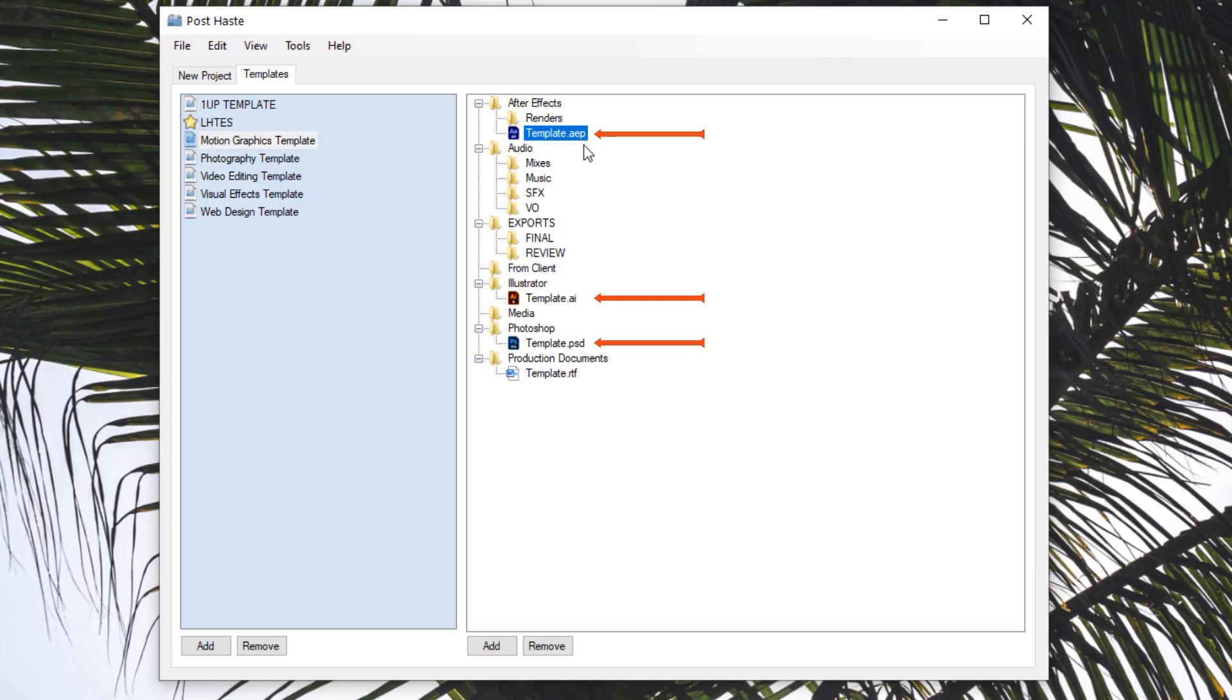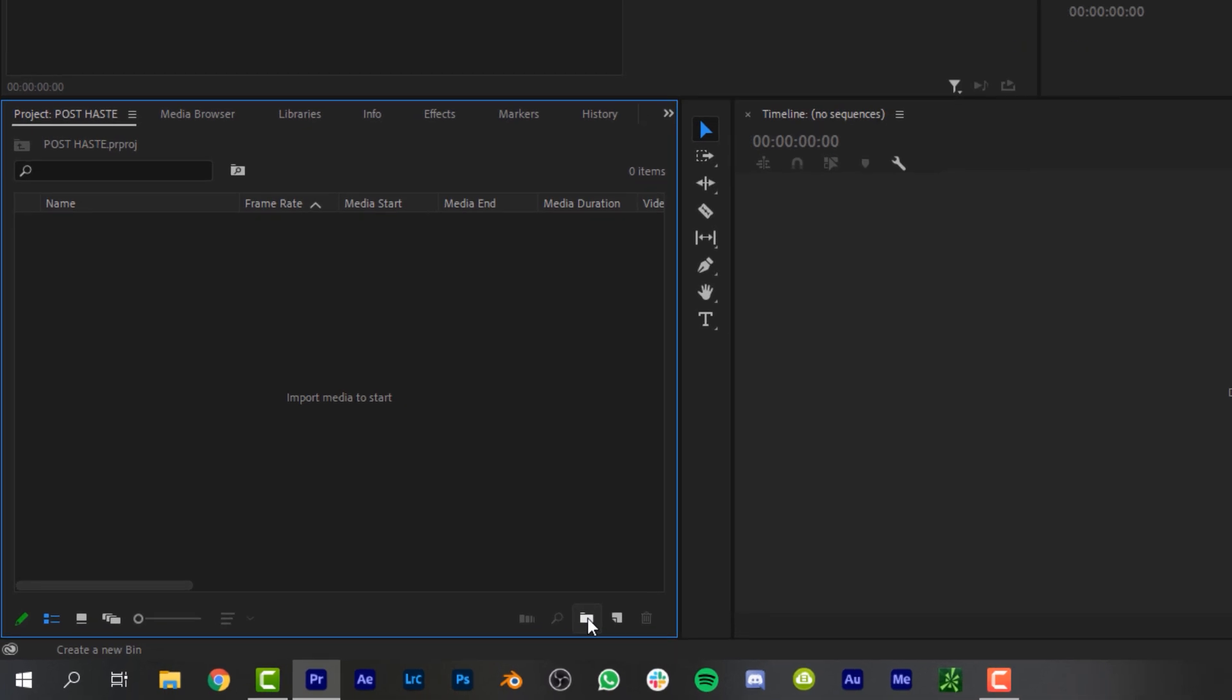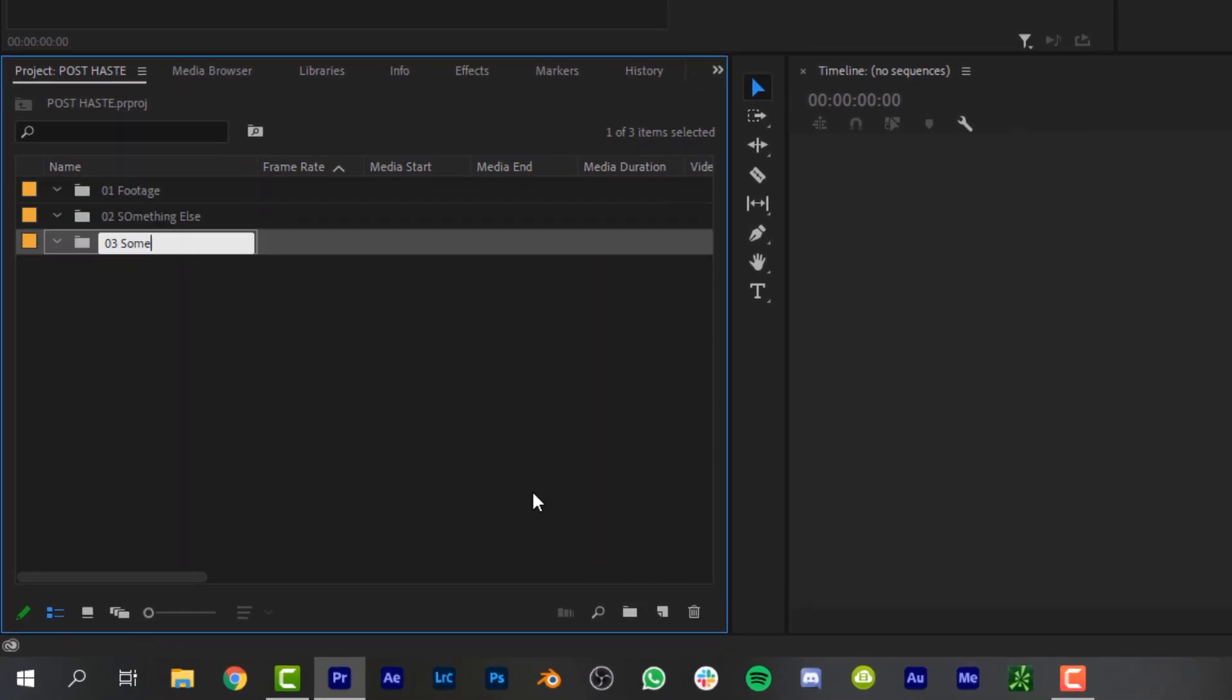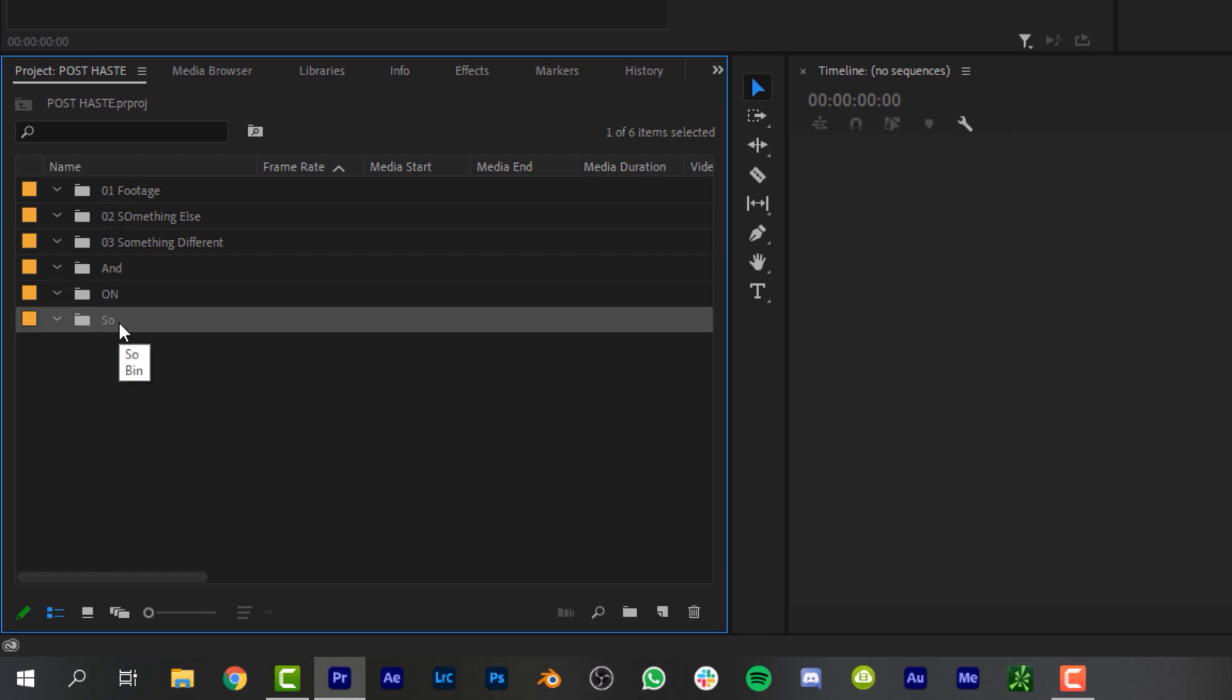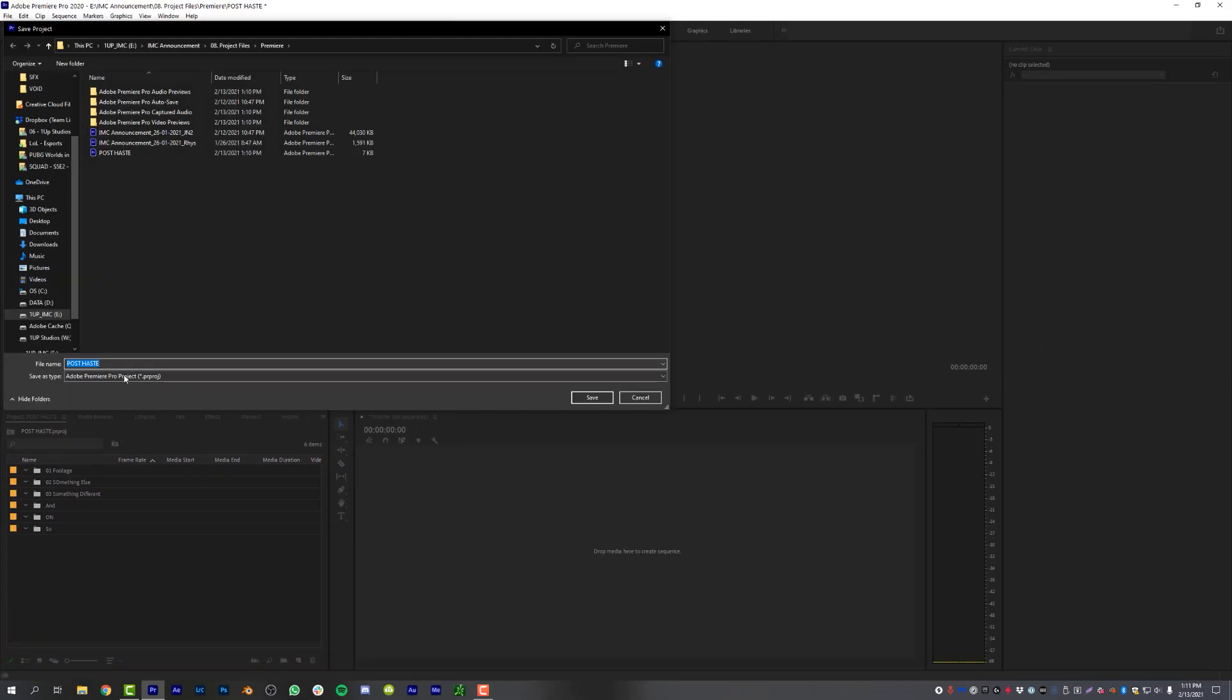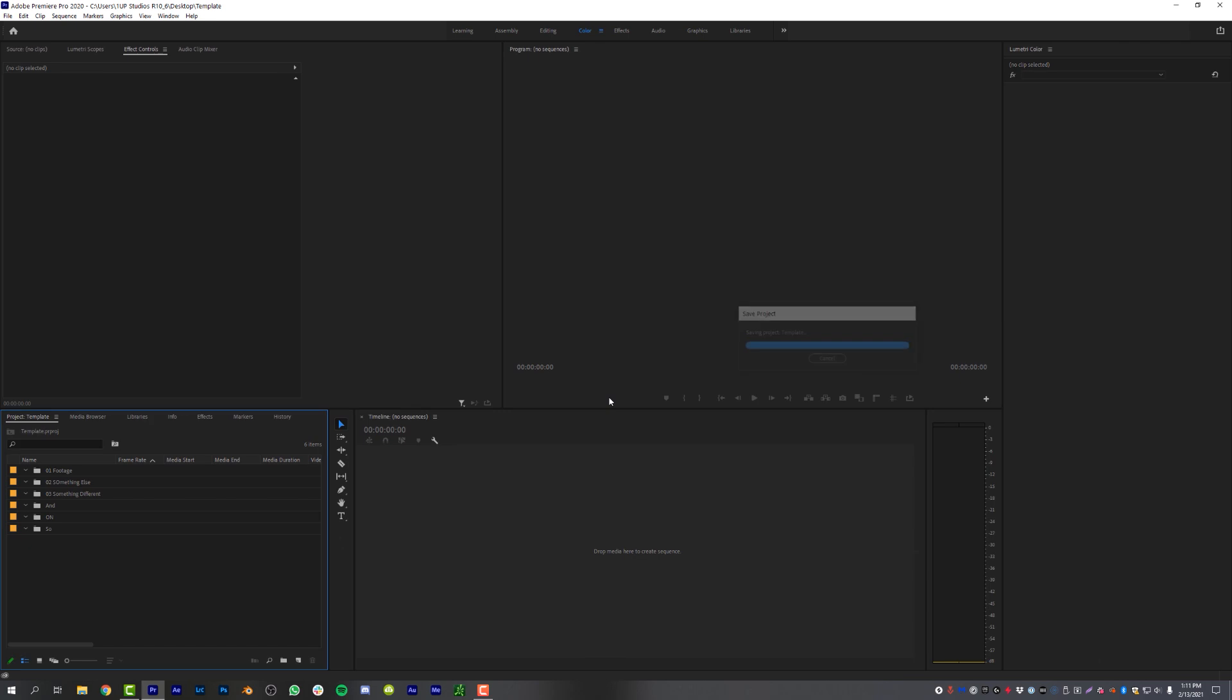So what I want you guys to do is open up a completely blank Premiere Pro project and I want you to start adding your own folders into the project panel. So something like footage, something else, something different, and so on. By the way, if you use numbers at the beginning of your naming conventions, it will force alphabetical order for your folders, and I do recommend that, it just keeps things nice and organized. Anyways, create your own unique folders inside of this Premiere project and then just save the project to your desktop and save it as template. That's it, just template.